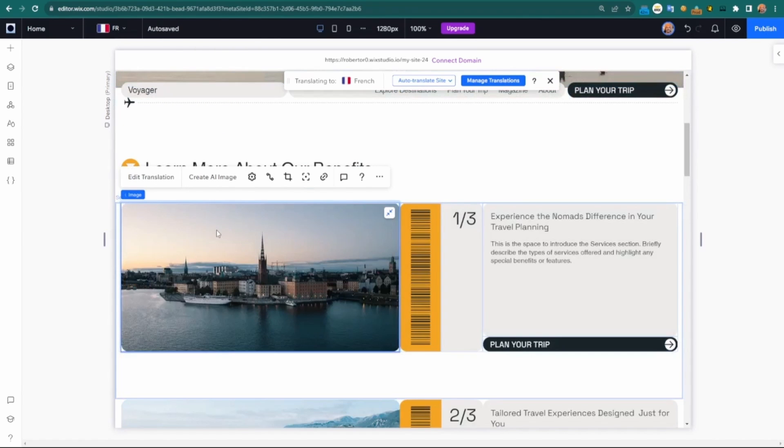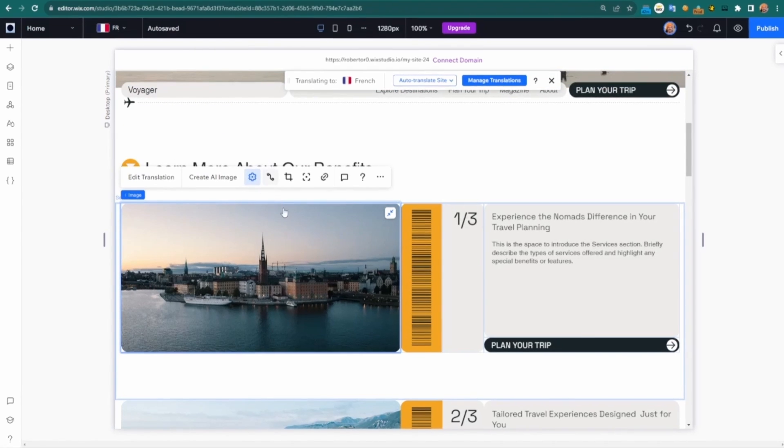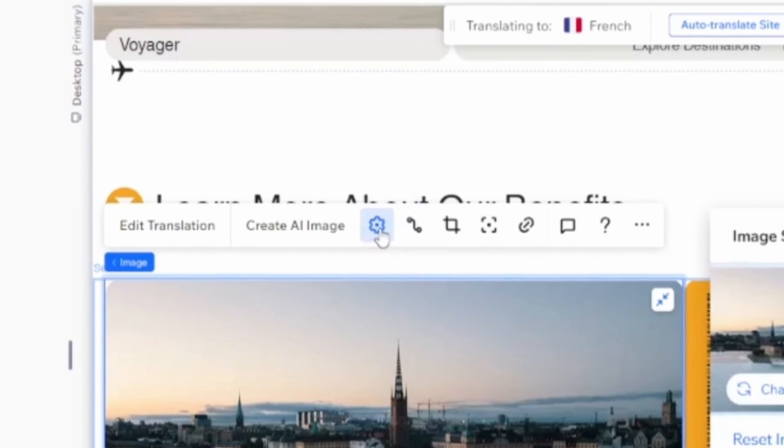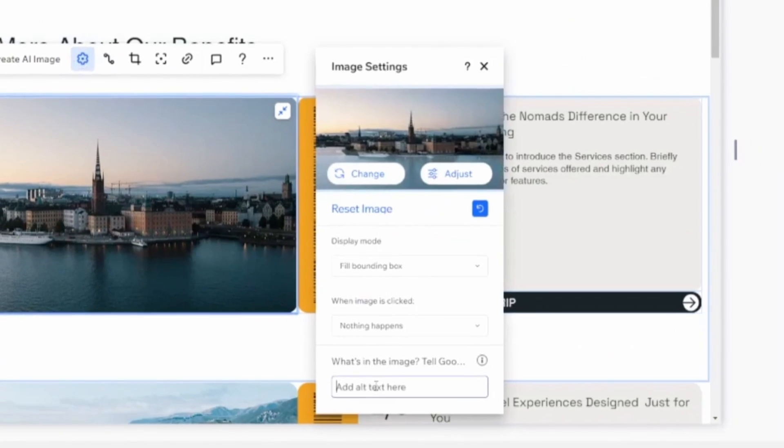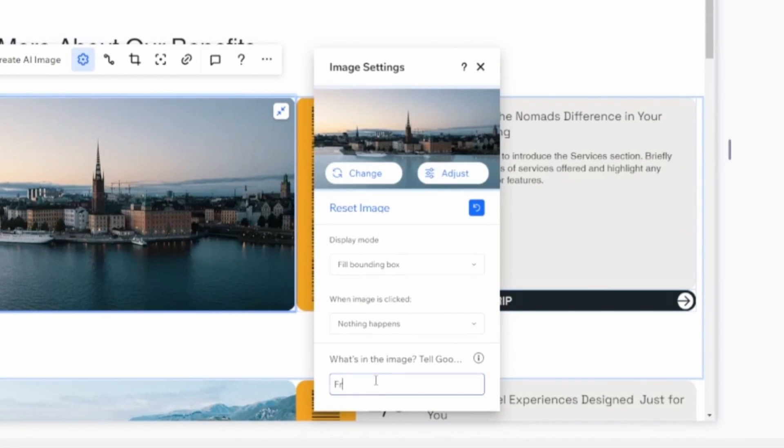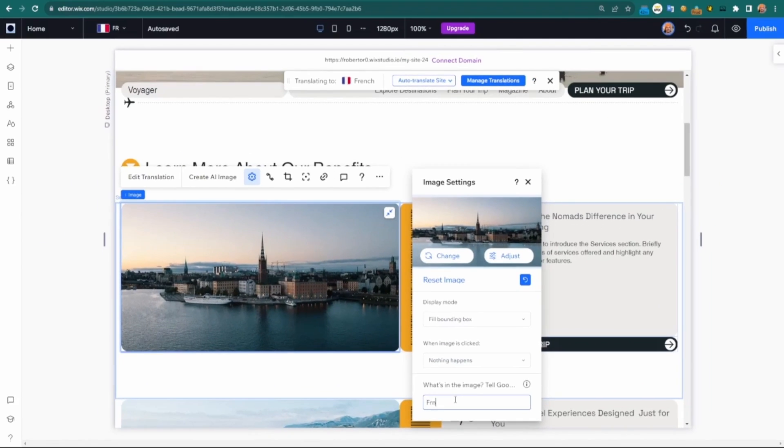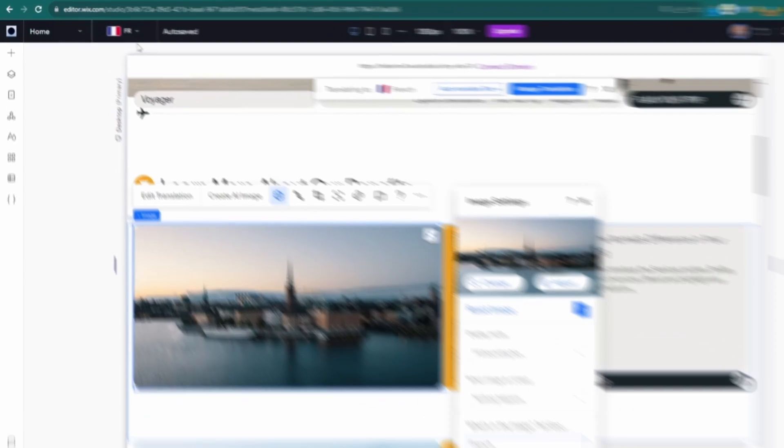I've already tested this out here, but you can do custom alt text per language. Here, let's say I write French. I'm just doing this to highlight it. But I can come here,